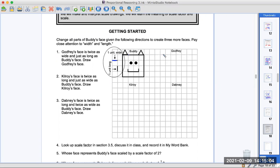One, two, three, four, five, six, seven, eight. So it fits right here. Twice as wide and just as long — one, two, three, four, five, six, seven, eight. And just as long, so it's four down.